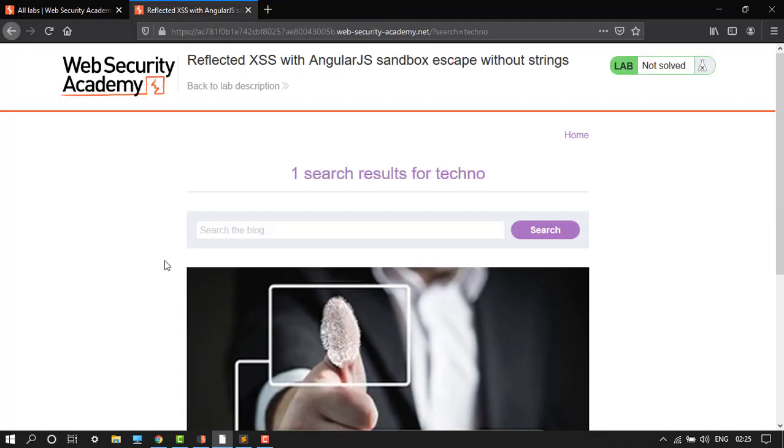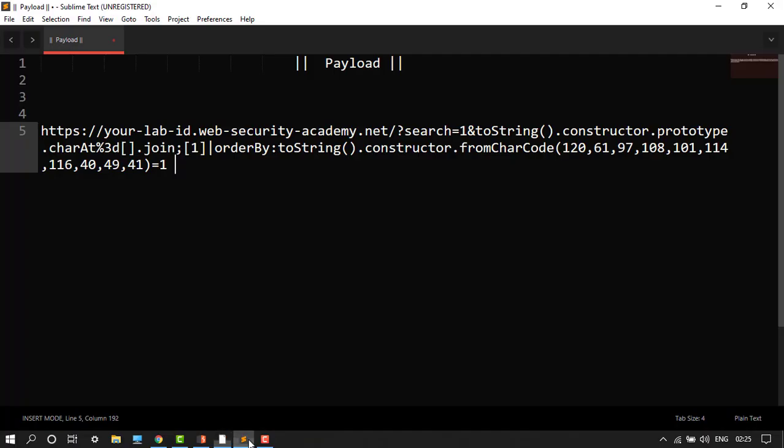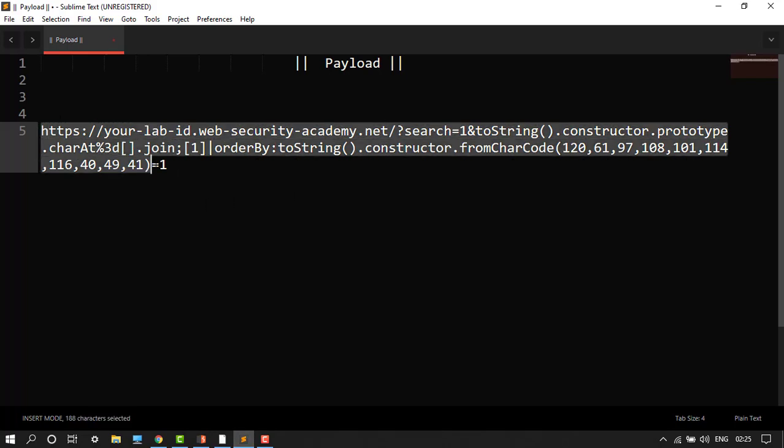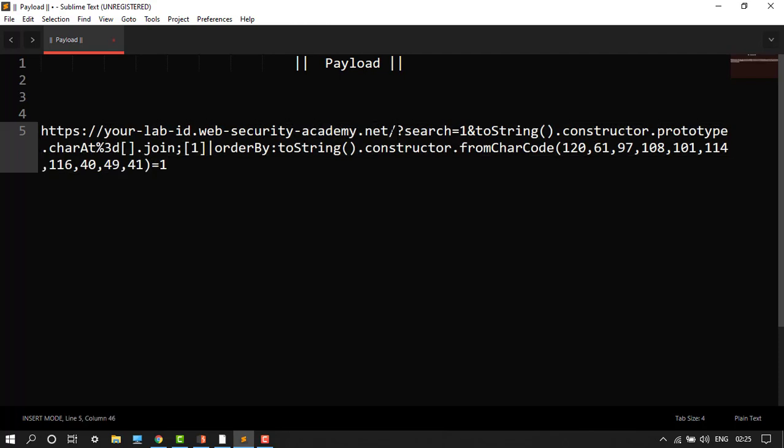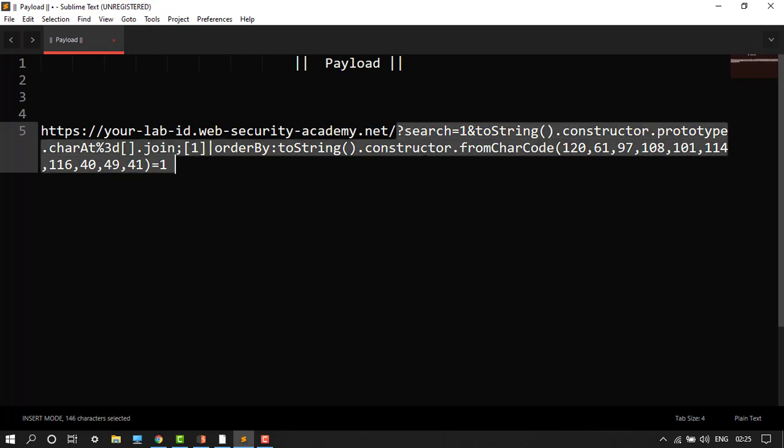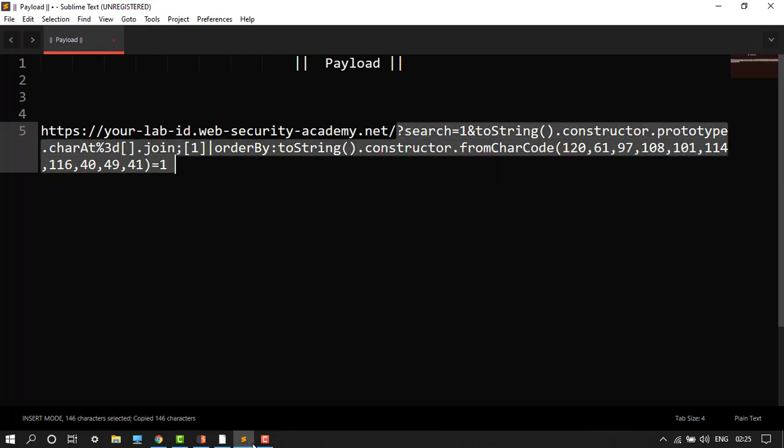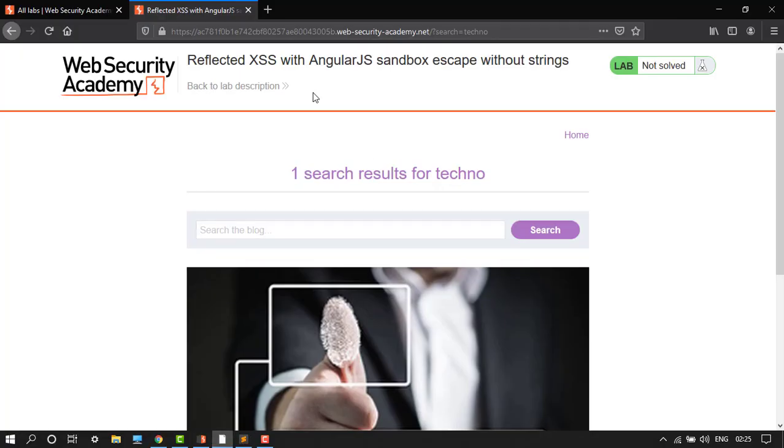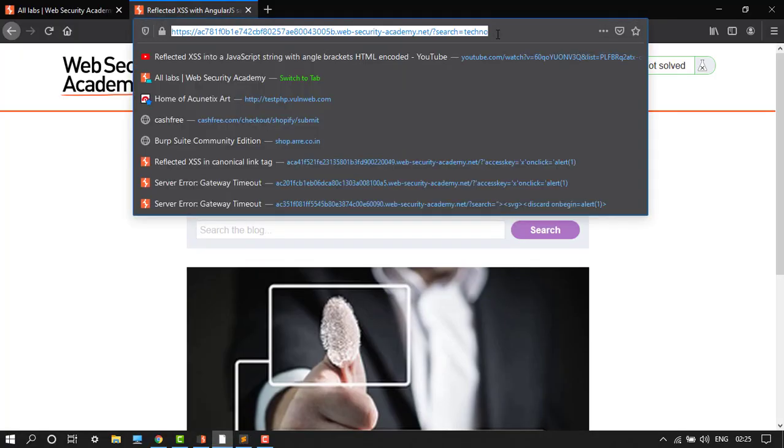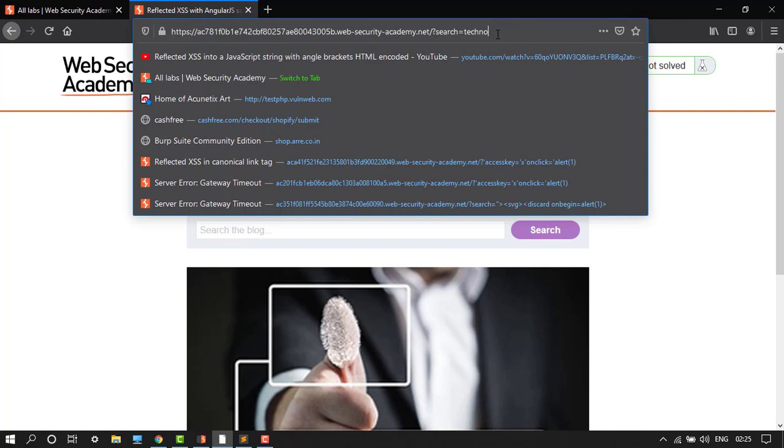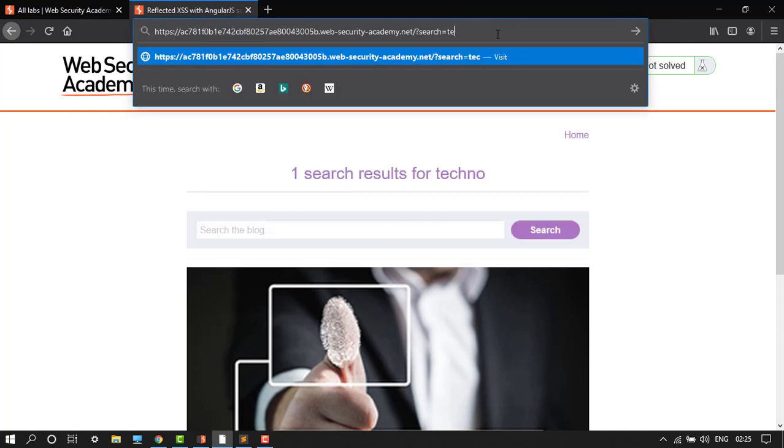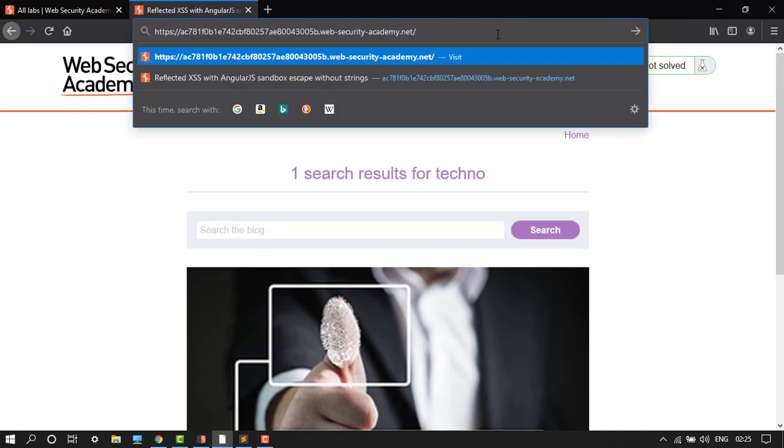We will just go to this link. Here we have the payload. I will give you in the description box, you can copy from it. After this, let's copy this. Now here we have the browser. Let's remove this thing, search, and after slash let's paste it